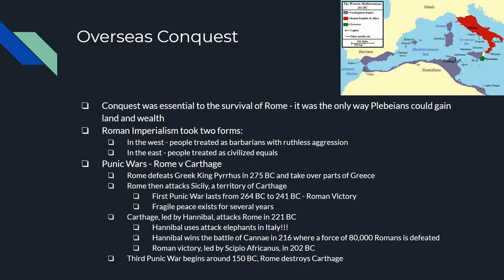Once that's settled, Rome starts overseas conquests. It was thought that conquest was the only way Rome could grow and the only way plebeians could gain land. Roman imperialism took two different forms. To the West — meaning Western Europe — people like the Gauls (today the French), Germanic people, and the Iberians (Spanish people) were treated like barbarians: hack and slash. But in the East — meaning Greece — it was civilized and wealthy, and people there were treated like equals. So Rome's expansion had two very different looks.